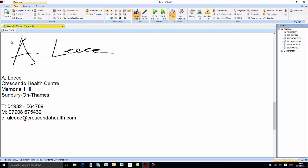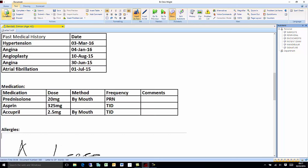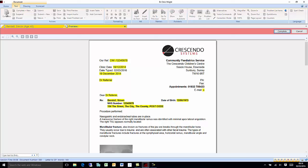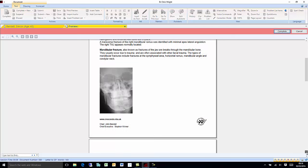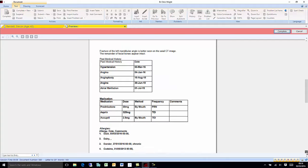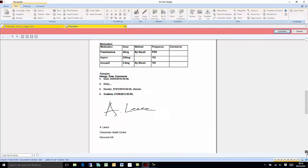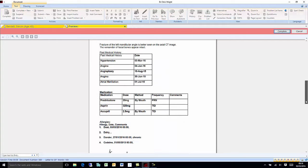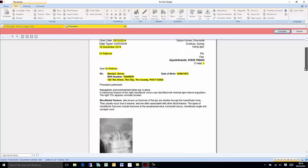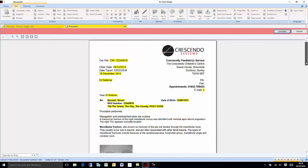Complete. The speech recognised text is inserted into the template, which has been formatted and pre-populated with patient demographics and other relevant information. Once reviewed, the clinical letter can be electronically signed. Complete.